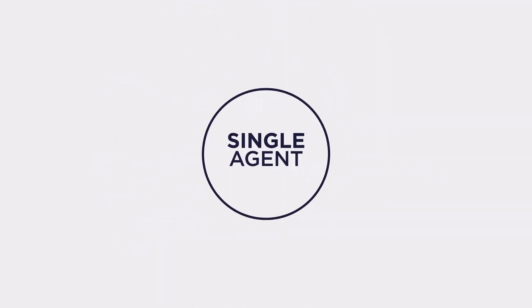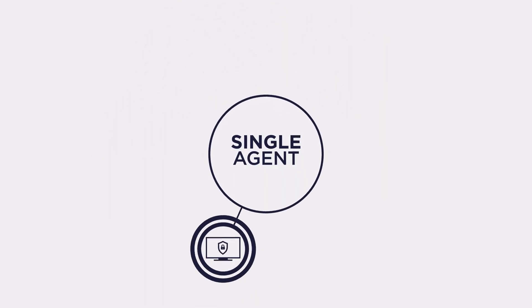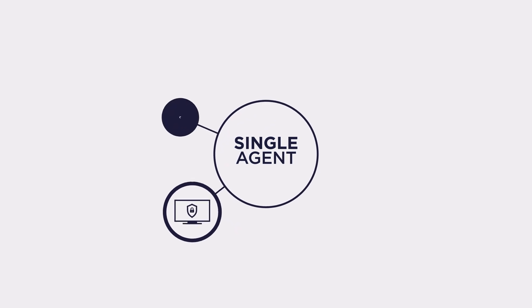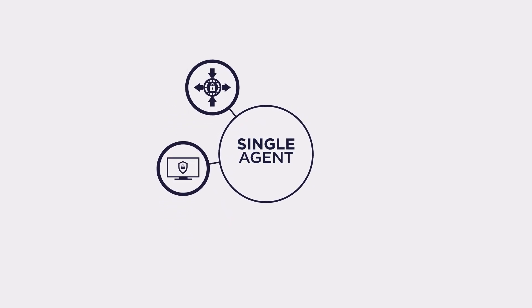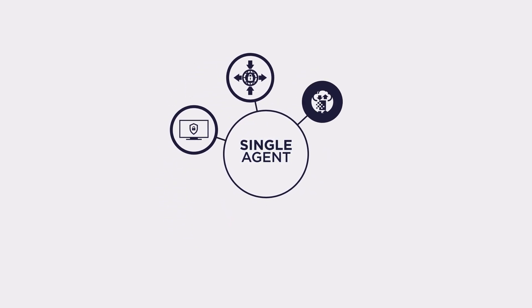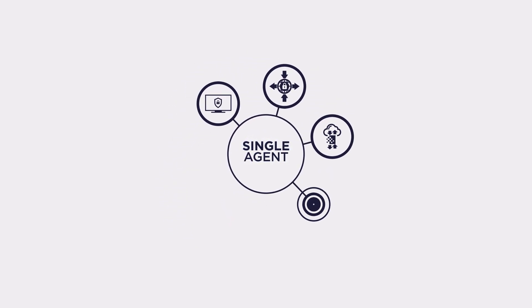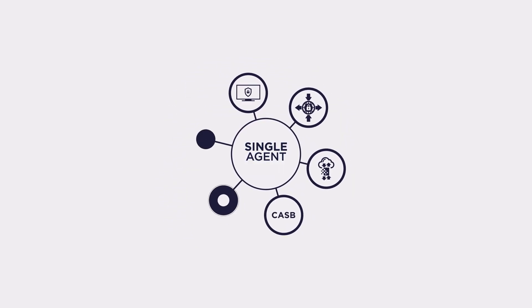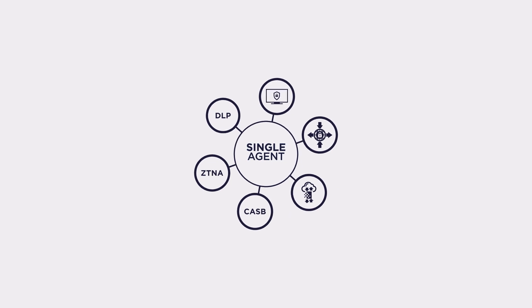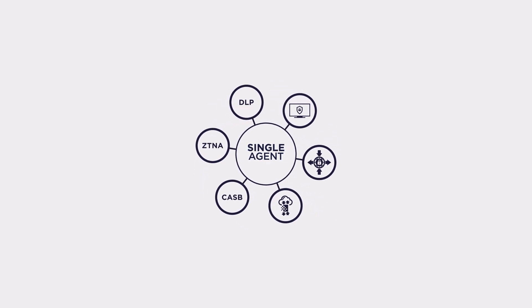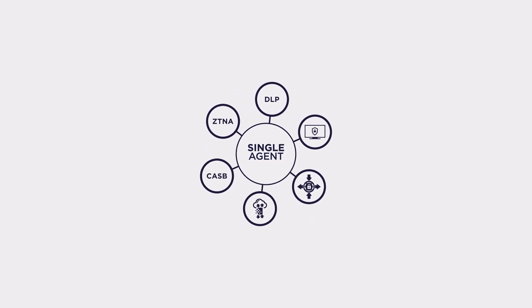Consolidation to a single agent for endpoint protection, web gateway security, cloud firewall, CASB, ZTNA, DLP, and more. All from a single technology stack.